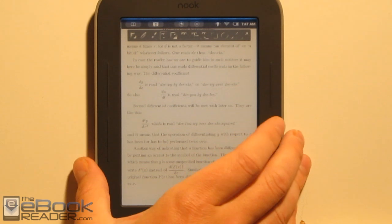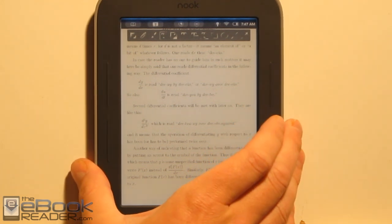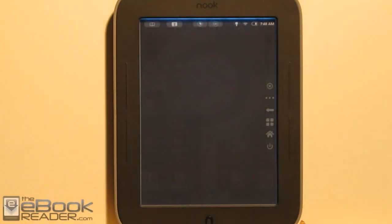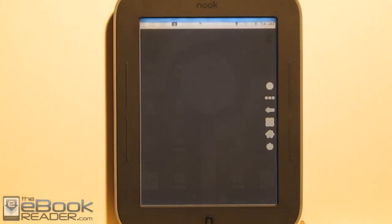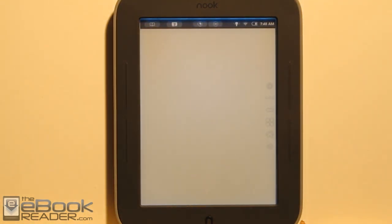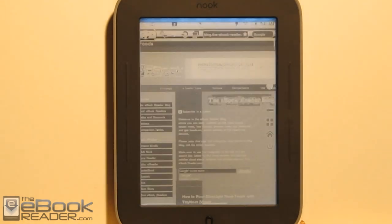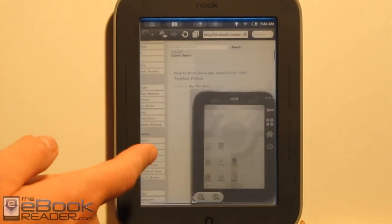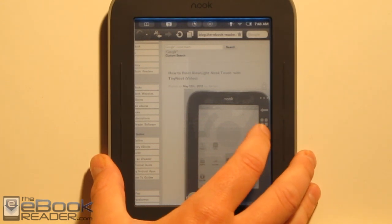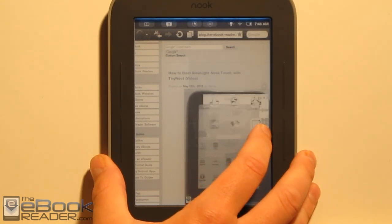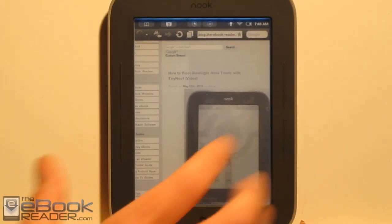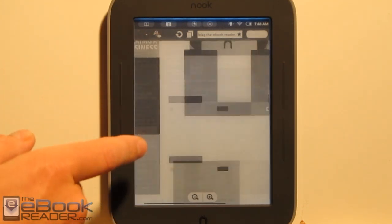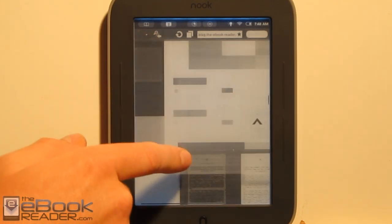The NoRefresh app also works really well for the web browser, because scrolling can be a little wonky since it constantly wants to refresh. If you enable NoRefresh, you can scroll a lot easier without the screen constantly refreshing.